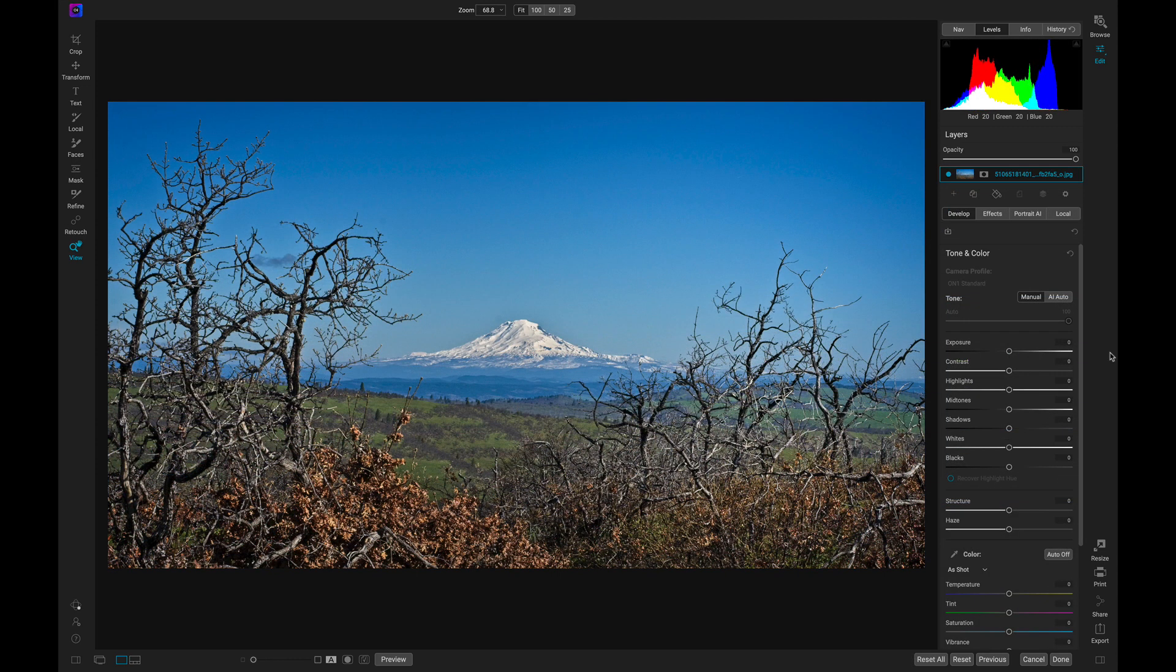Today, I'm going to show you how to quickly blend in a new sky to your scene using Photo Raw's easy-to-use masking tools and sliders.